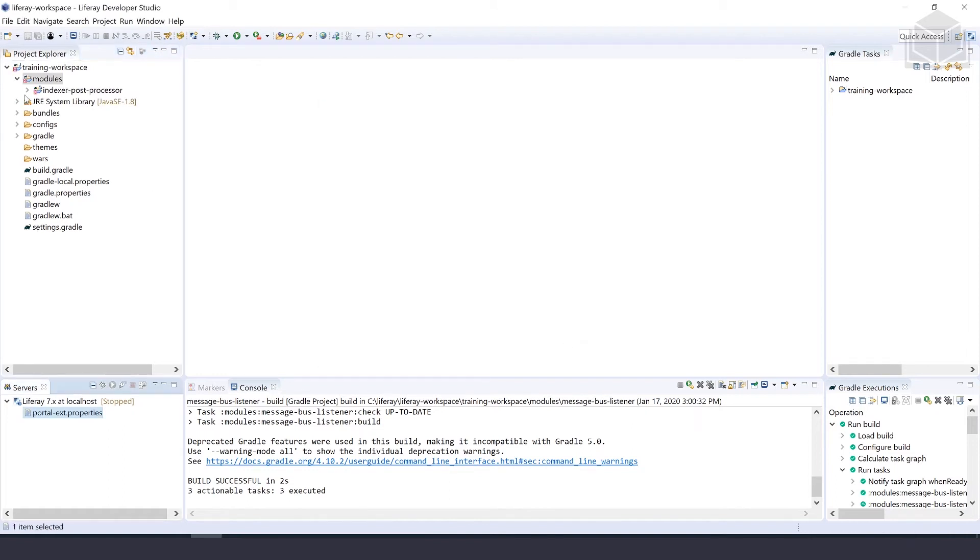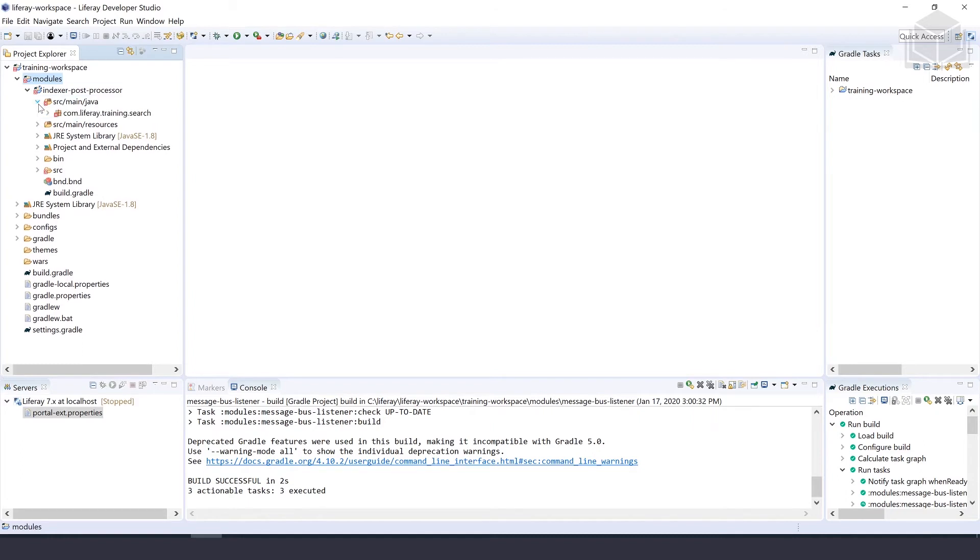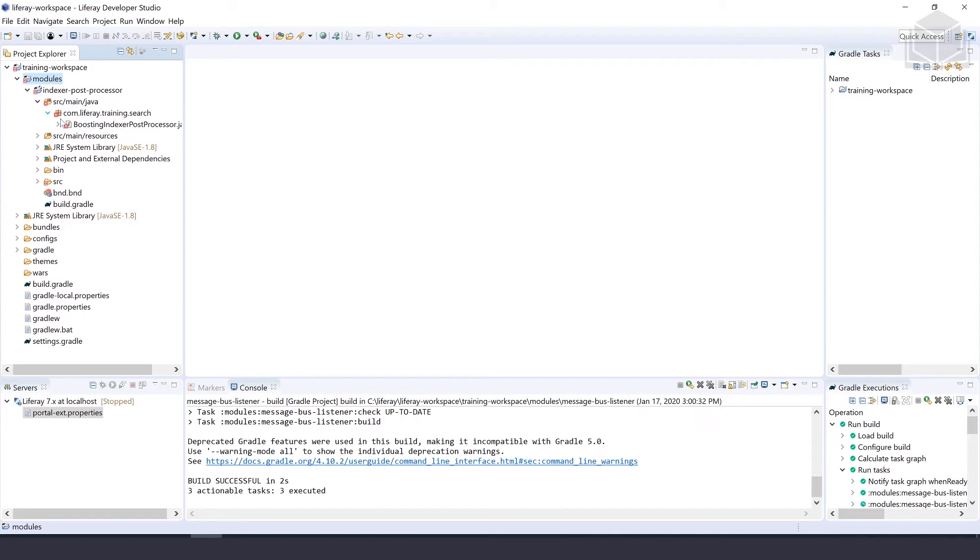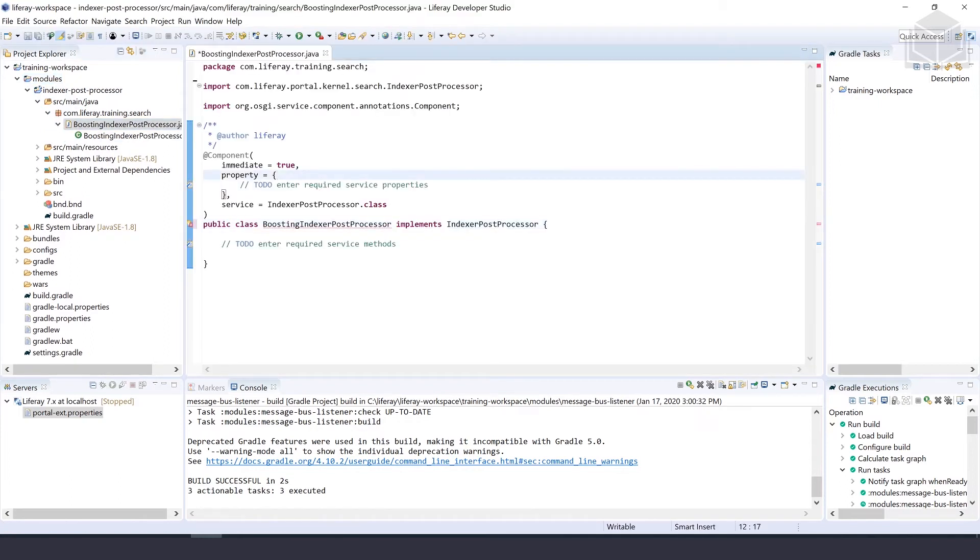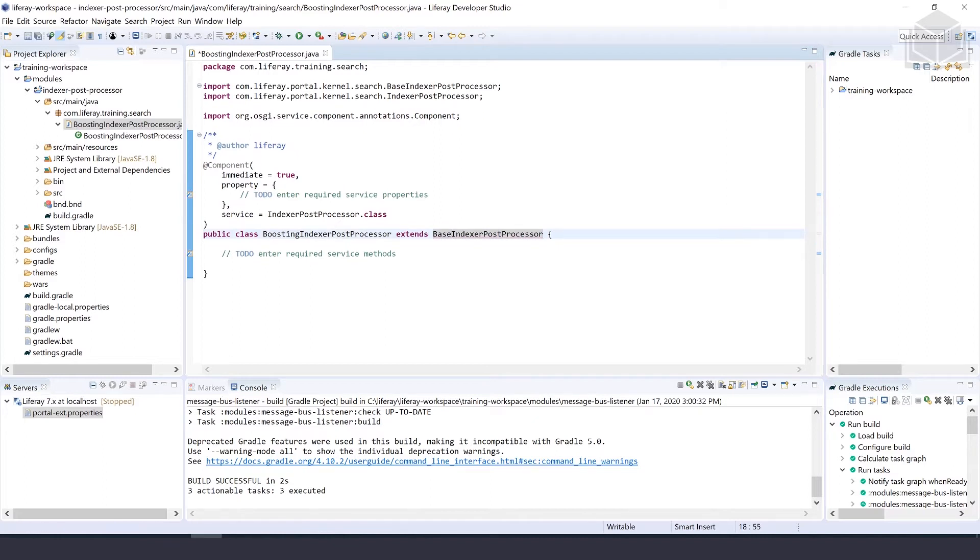When we have our Liferay module project generated for us, we want to extend the base indexer post processor. By default, our generated class declaration implements the IndexerPostProcessor interface. Implementing that is going to require a lot of boilerplate code in the class, so we'll change the class declaration so that it extends the base indexer post processor. We'll change implements to extends and make this BaseIndexerPostProcessor.